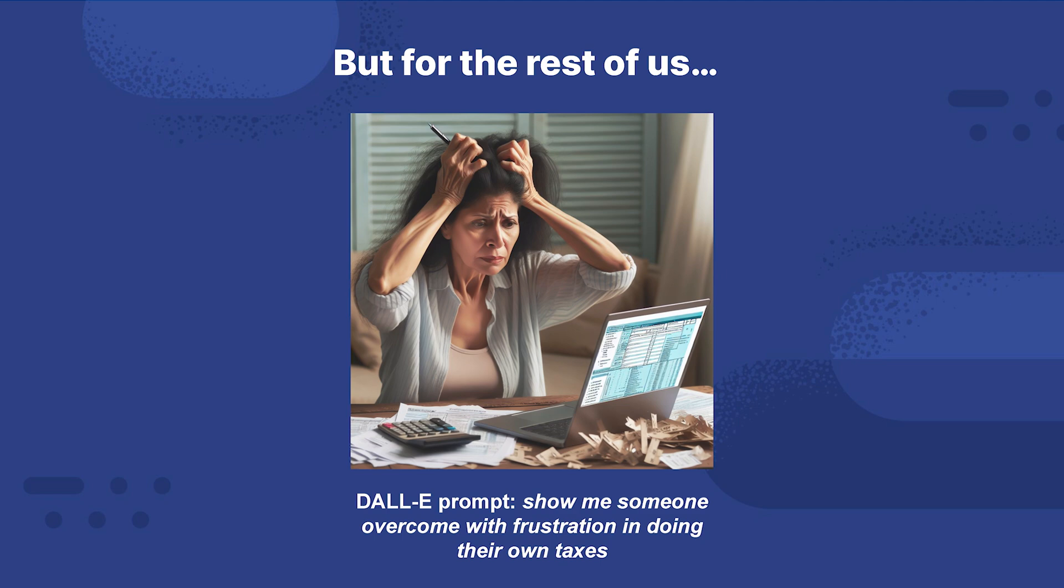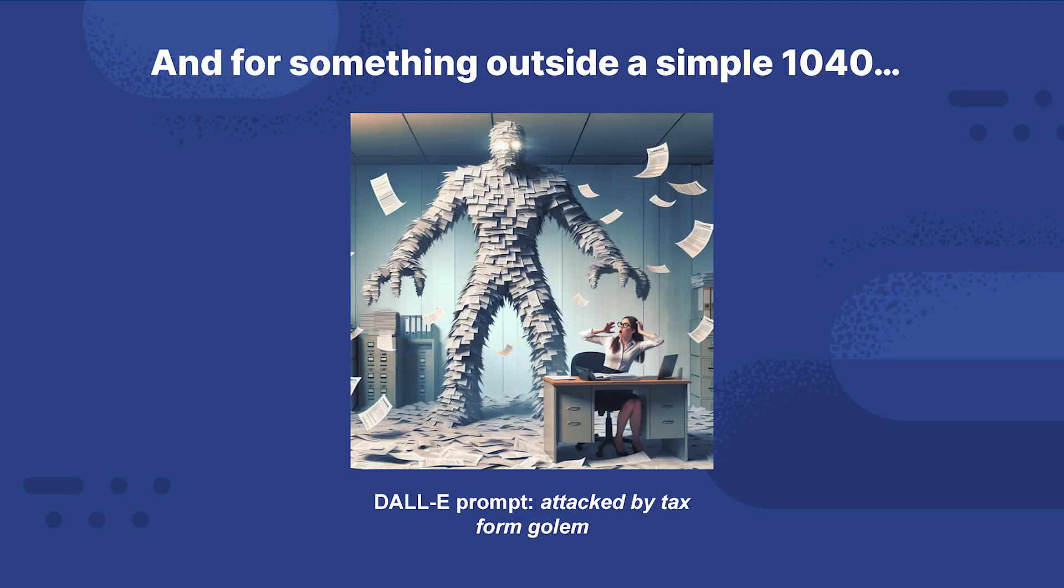This is what I look like generally trying to do my taxes. I don't understand all these rules, the forms are laid out a way that I don't like, not my favorite thing to do. This prompt was show me someone overcome with frustration in doing their own taxes. If you've got something like a business, it's well beyond a simple 1040 form. If it's not a W-2 and a couple of standard deductions, you may be filling out things like Schedule A, B, C, D, all these depreciations. It can be pretty much overwhelming and a nightmare. This particular prompt is attacked by a tax form golem.